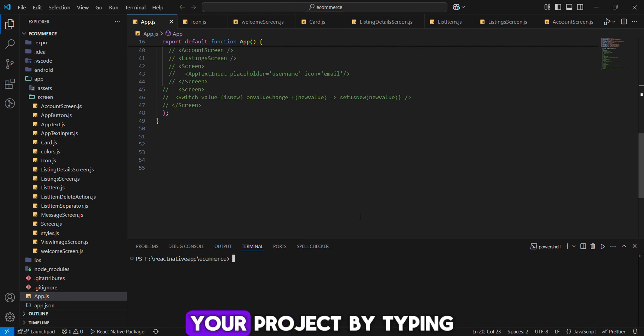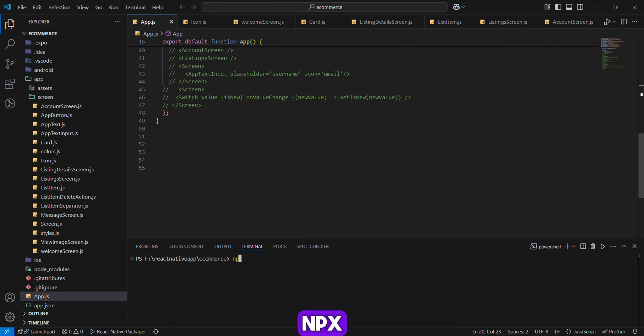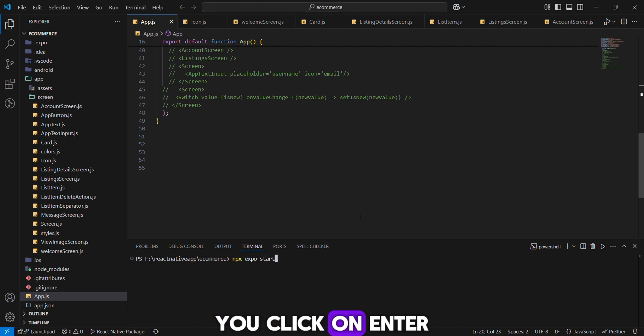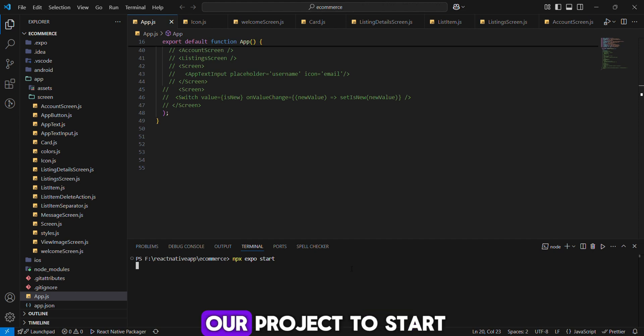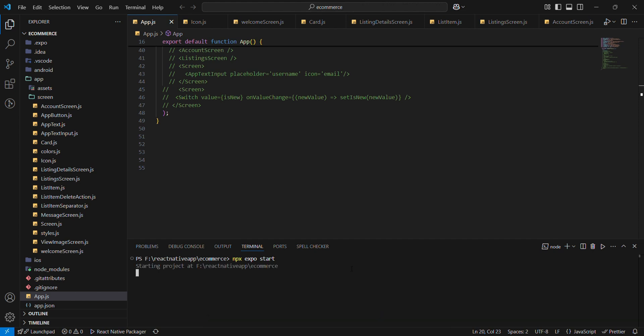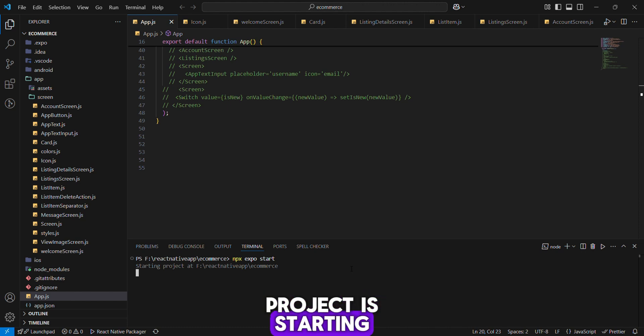All you need to do is start your project by typing 'npx expo start' and click enter. Now we wait for our project to start. You can see the project is starting.